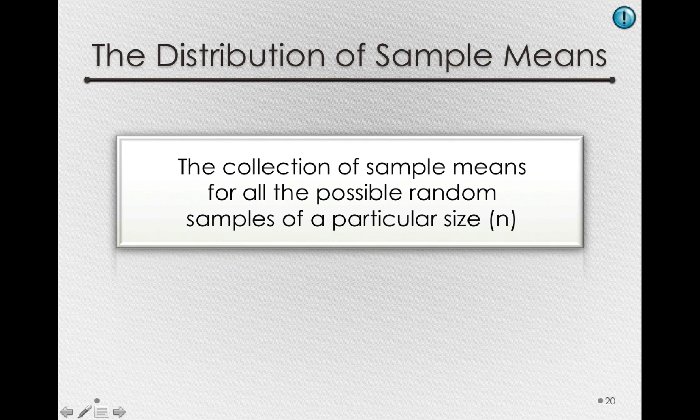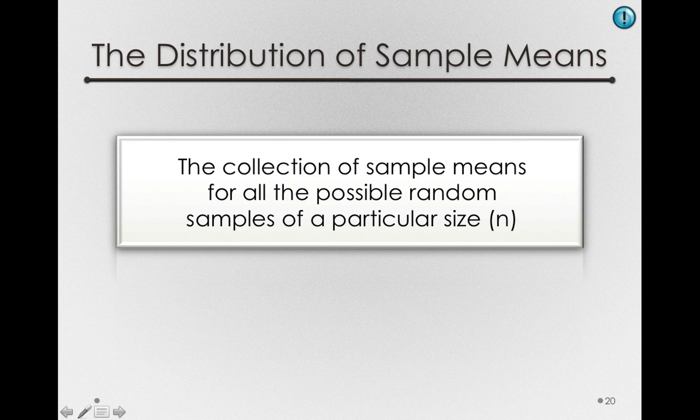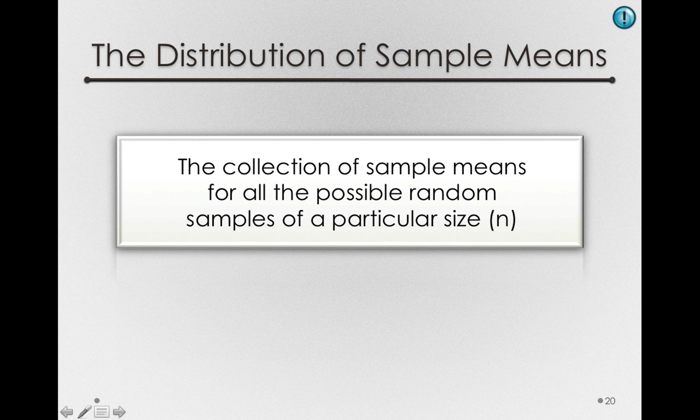The distribution of sample means is the collection of all sample means for all possible random samples of a particular size.